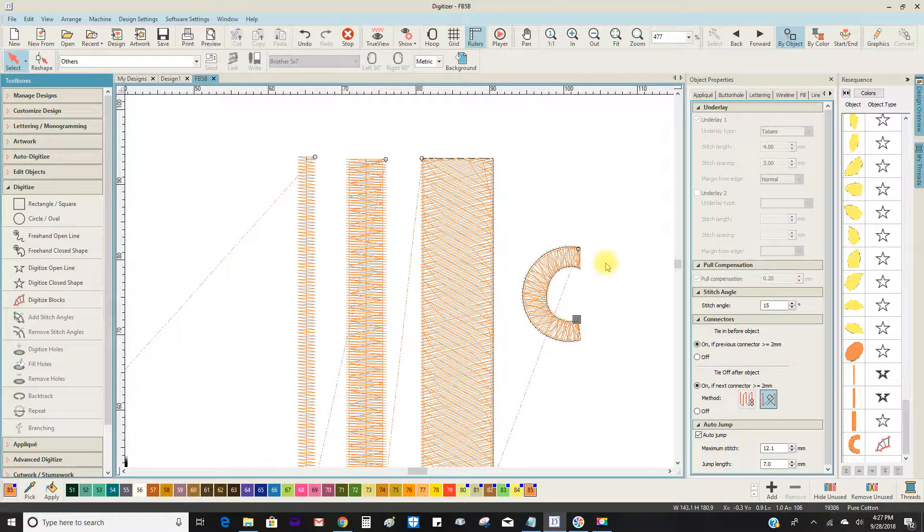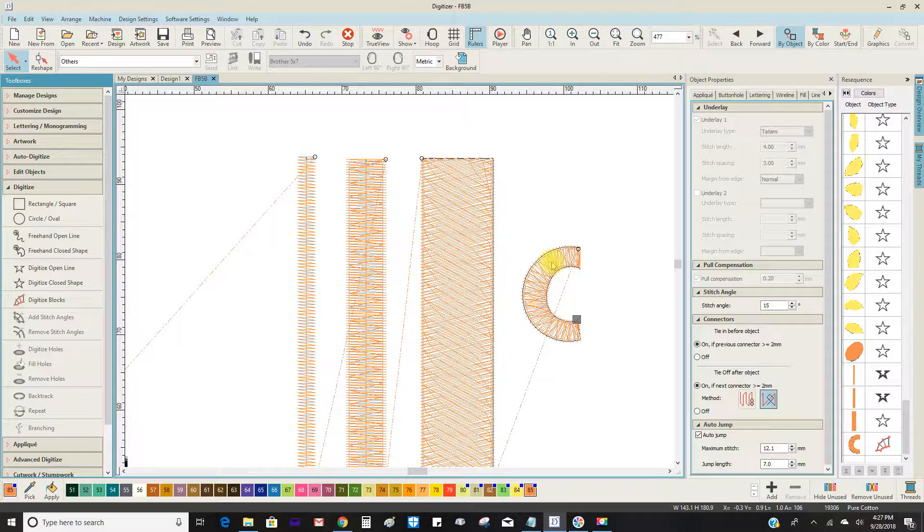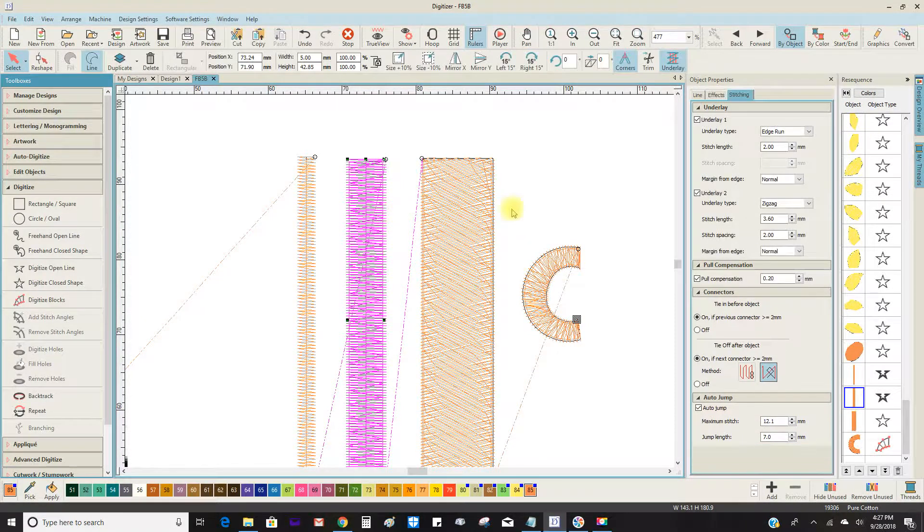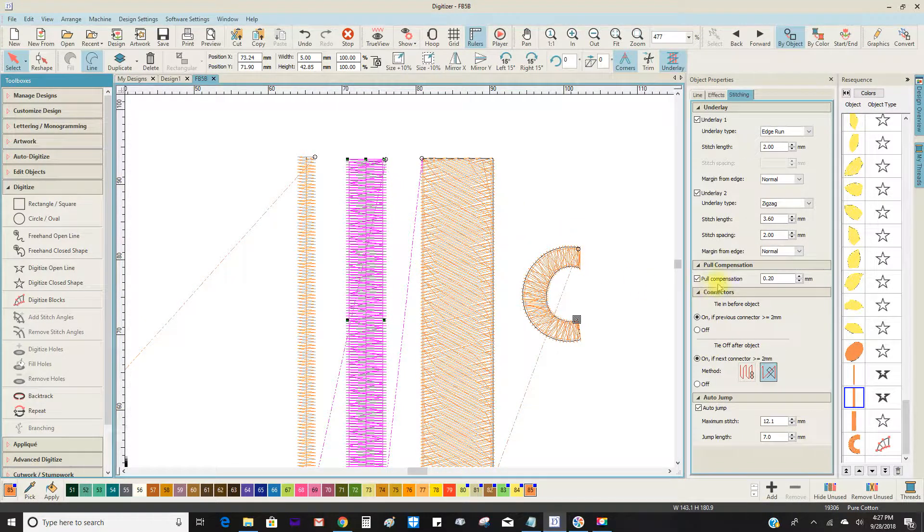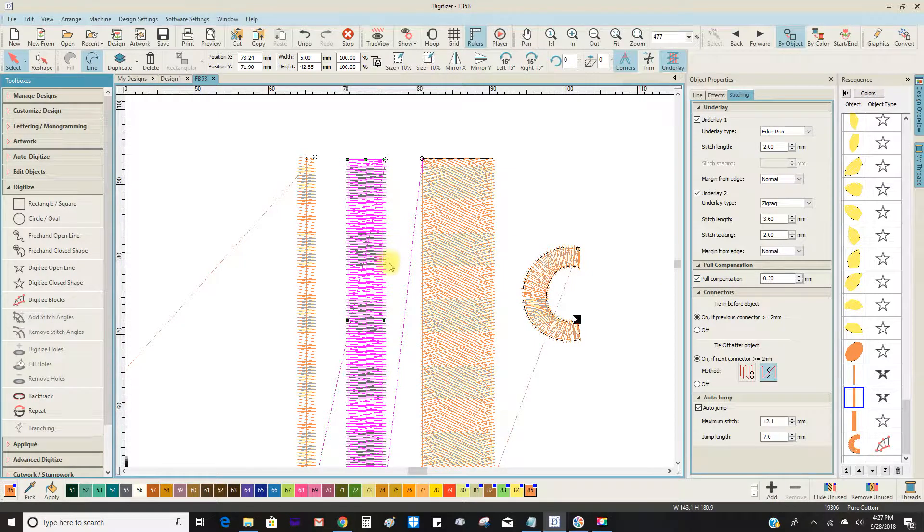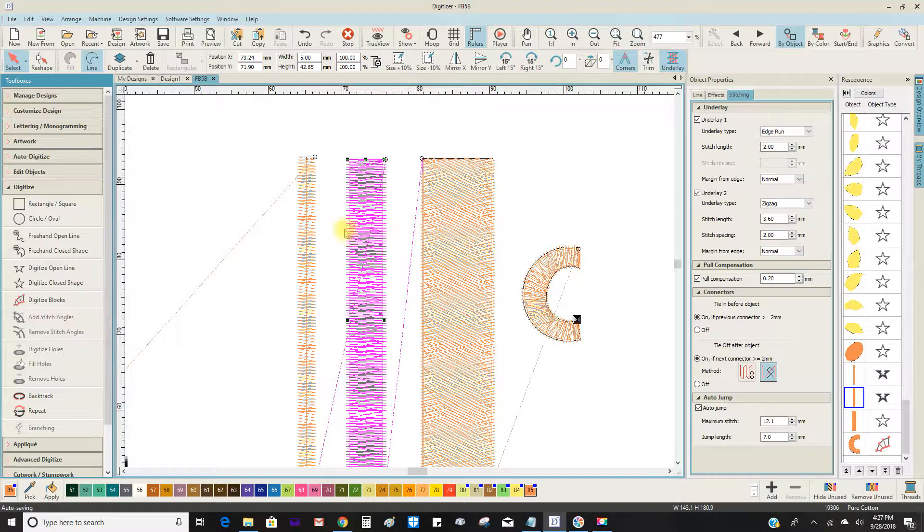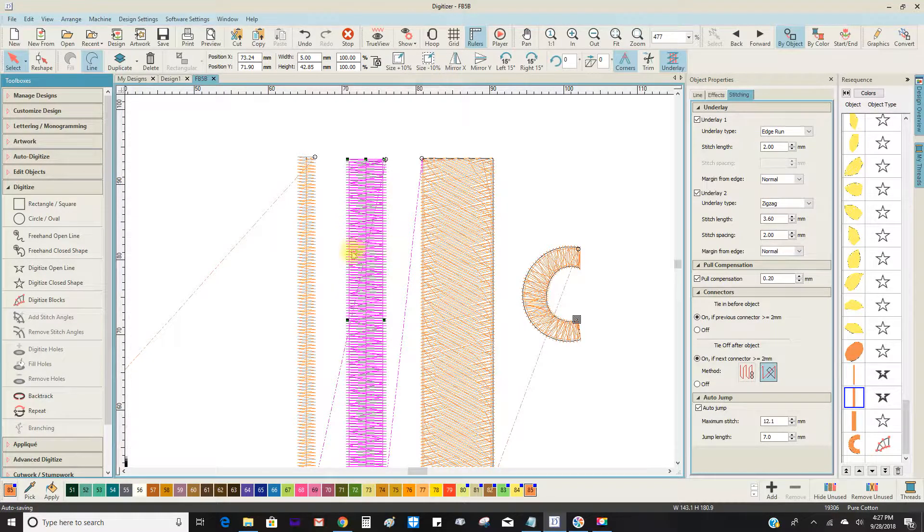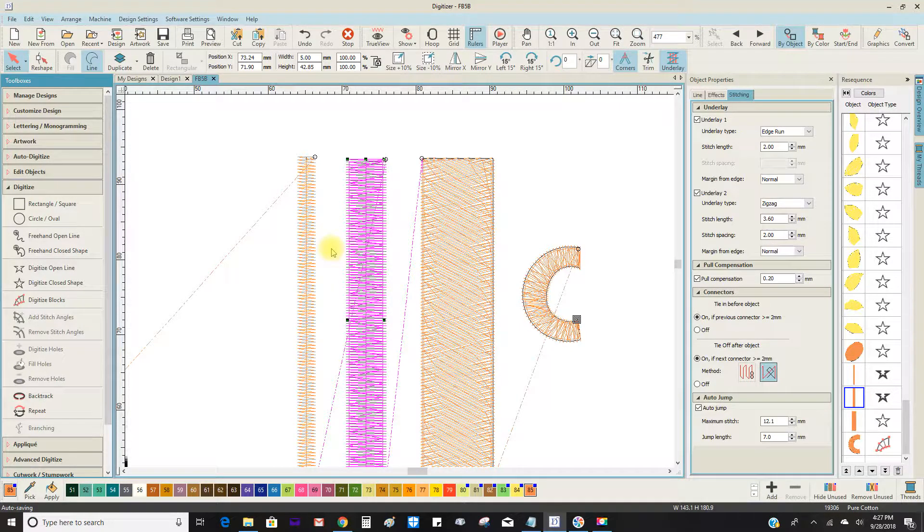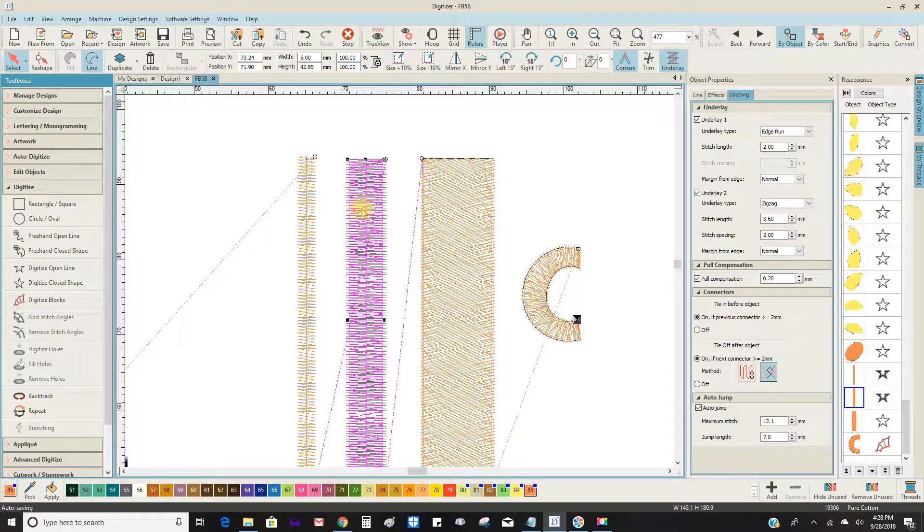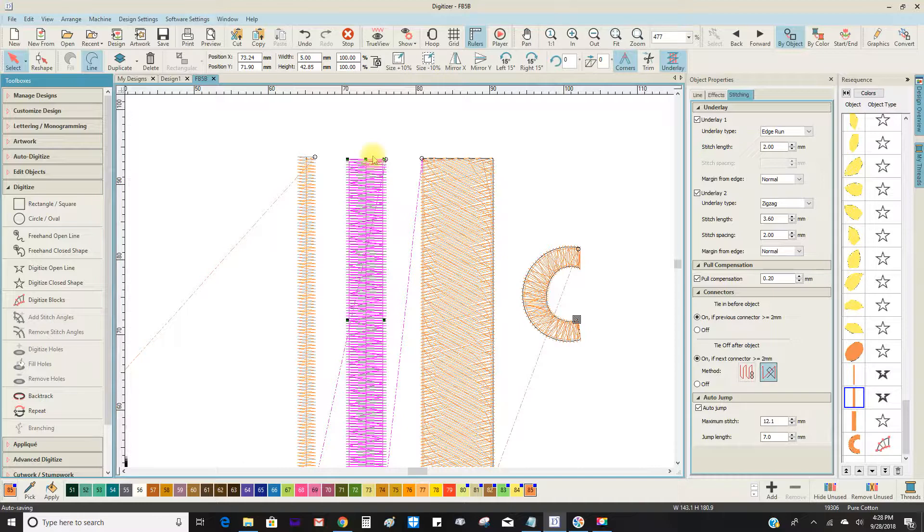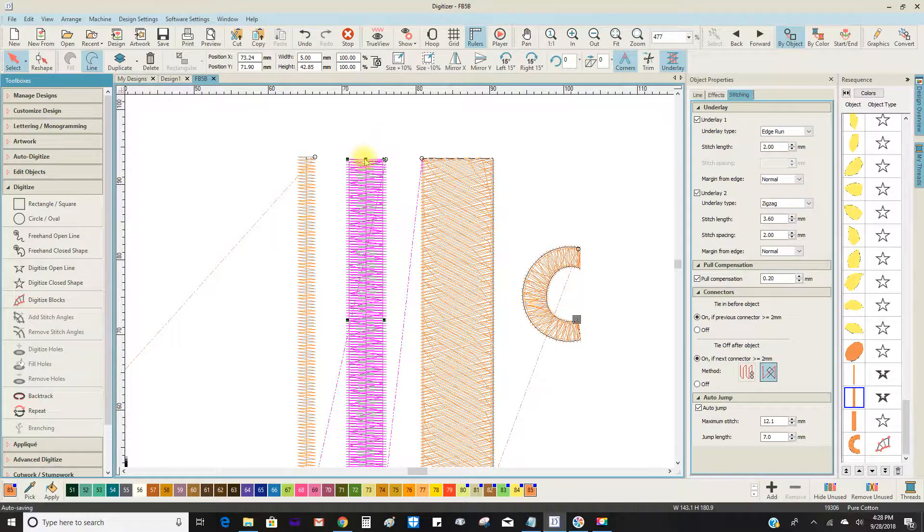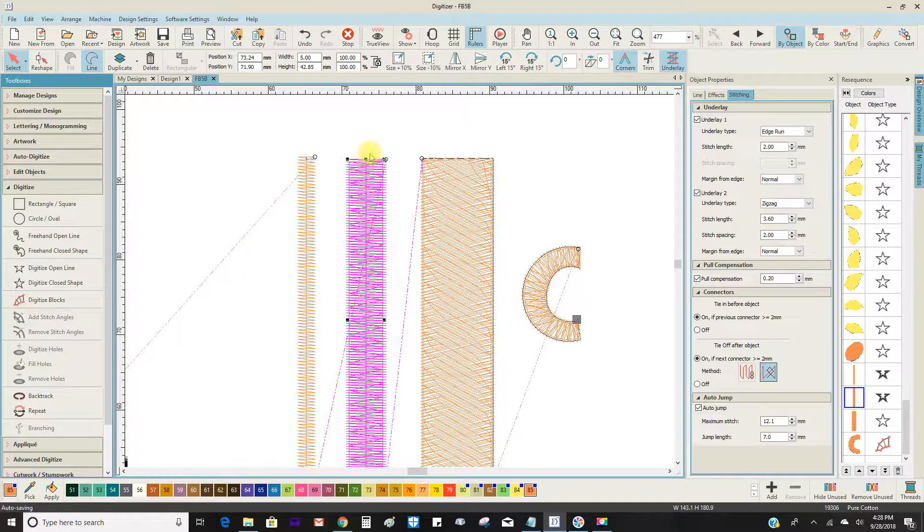Another thing I'd like to show you is pull compensation. Now, I covered with you how the stitches on either side here will pull in, making the column skinnier, and how the open end will allow these threads to spill out, in other words they'll get higher.